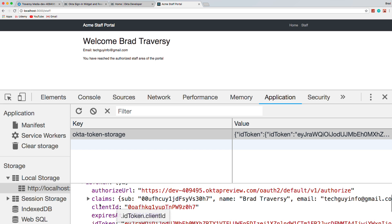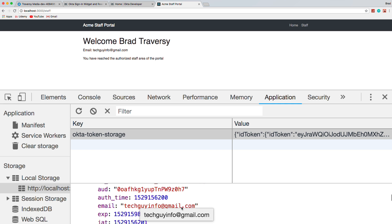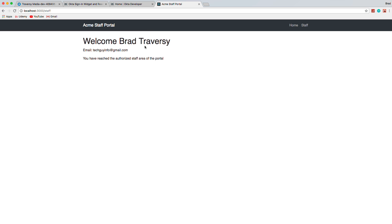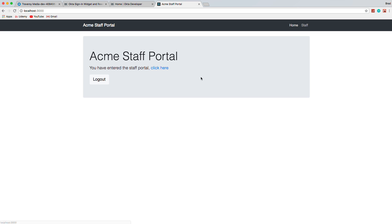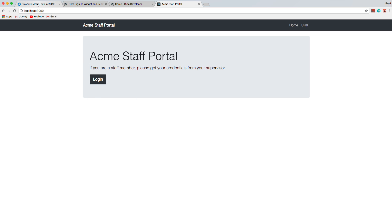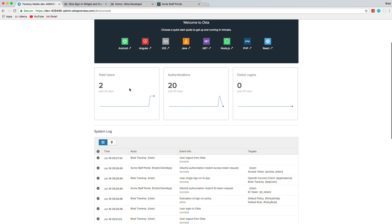Once we authenticate, we get a token in local storage called Okta token storage. Under ID token there's a claims object that has the email and name of the user — I pulled those out and put them on the page. The login button becomes a logout button when authenticated, and if you log out, you can no longer access the staff page.